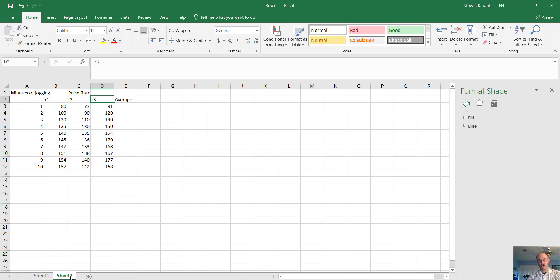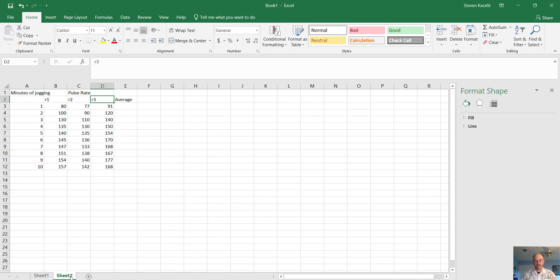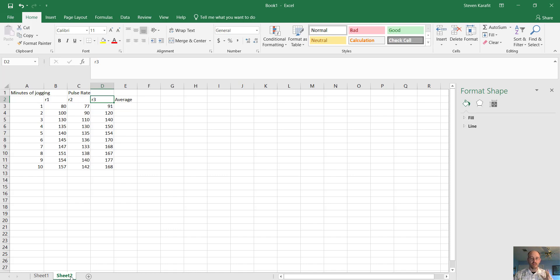So what is going to happen here is that means we have continuous data for both axes. Our dependent and independent variables are both numbers. Our dependent variable is pulse rate. It depends on the minutes of jogging. So minutes of jogging is our independent variable.